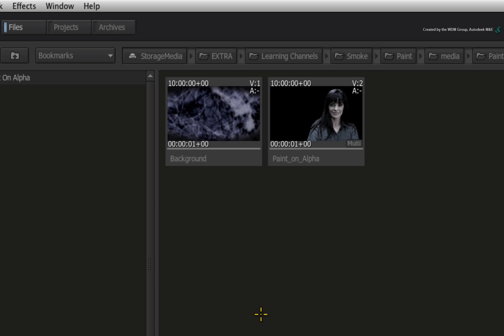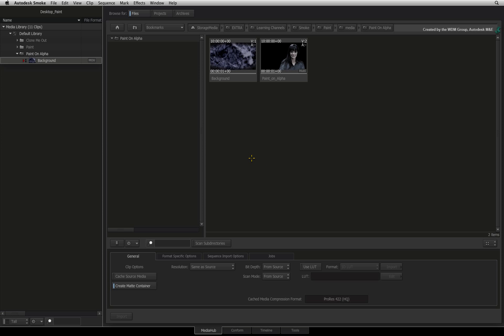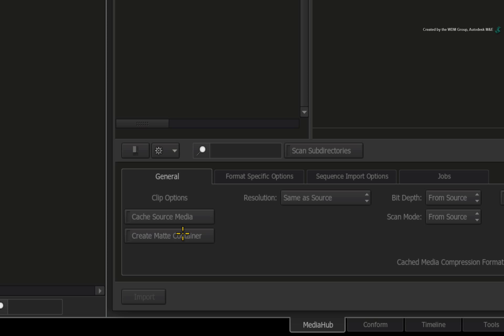When working with Desktop Paint, the alpha channel needs to be a separate clip from the fill image. So in the media library before you import the files, disable the matte container option in the general tab.